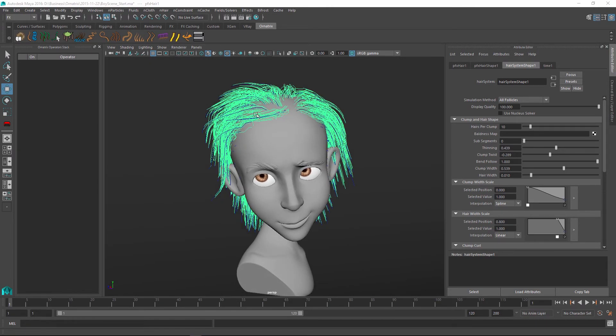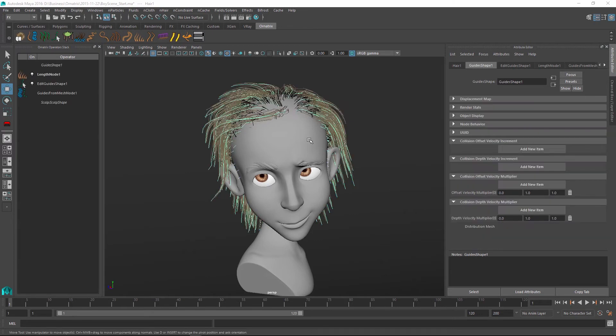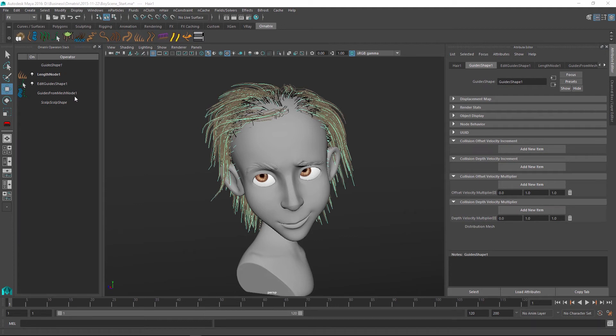The great thing about starting to do this with Ornatrix though is that now we can select our guides and we can go back into Ornatrix and we still have all of the operators and non-destructive editing capabilities that we had before.